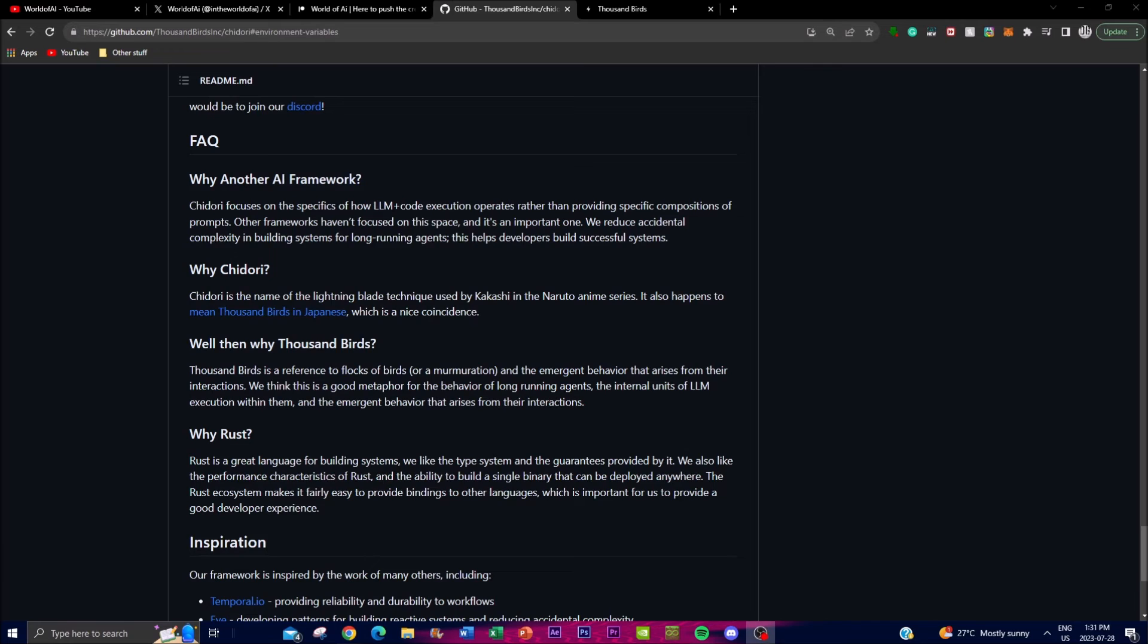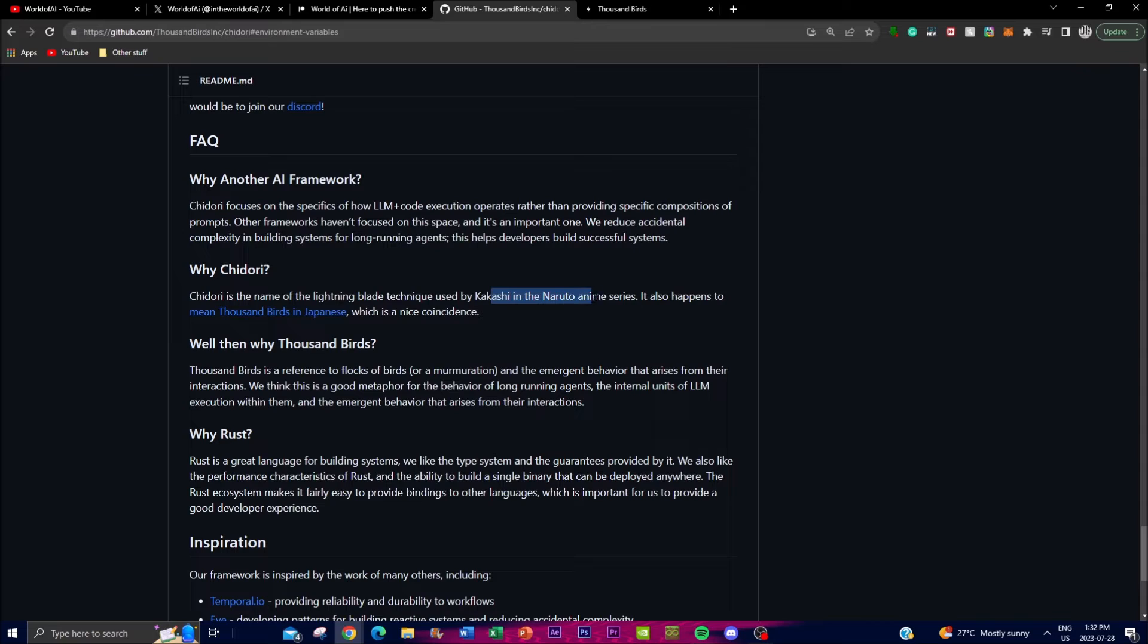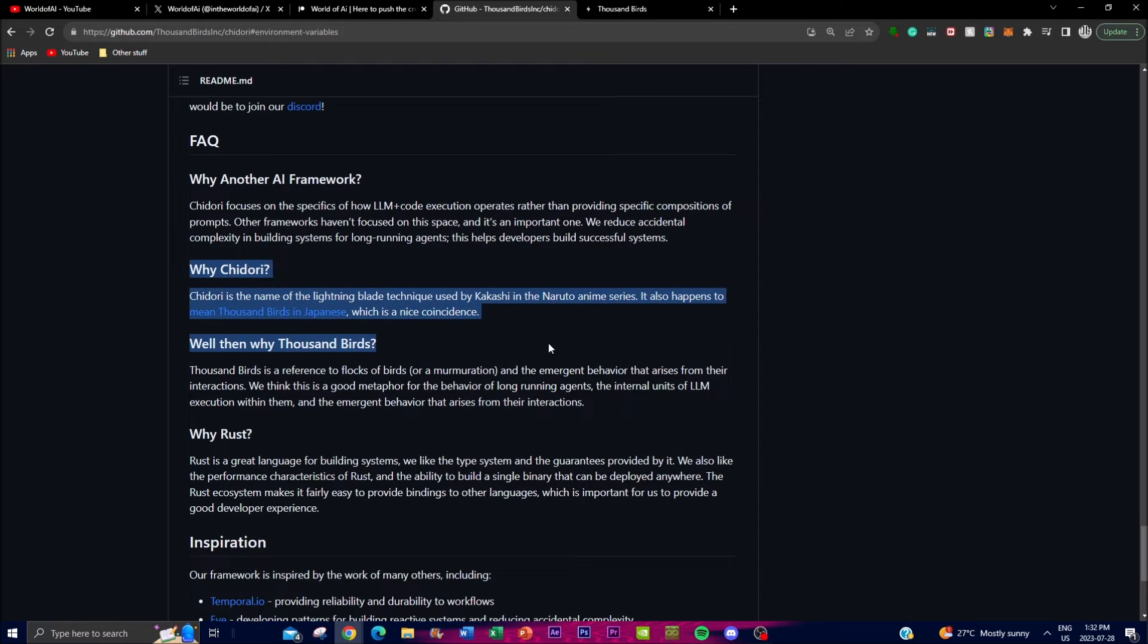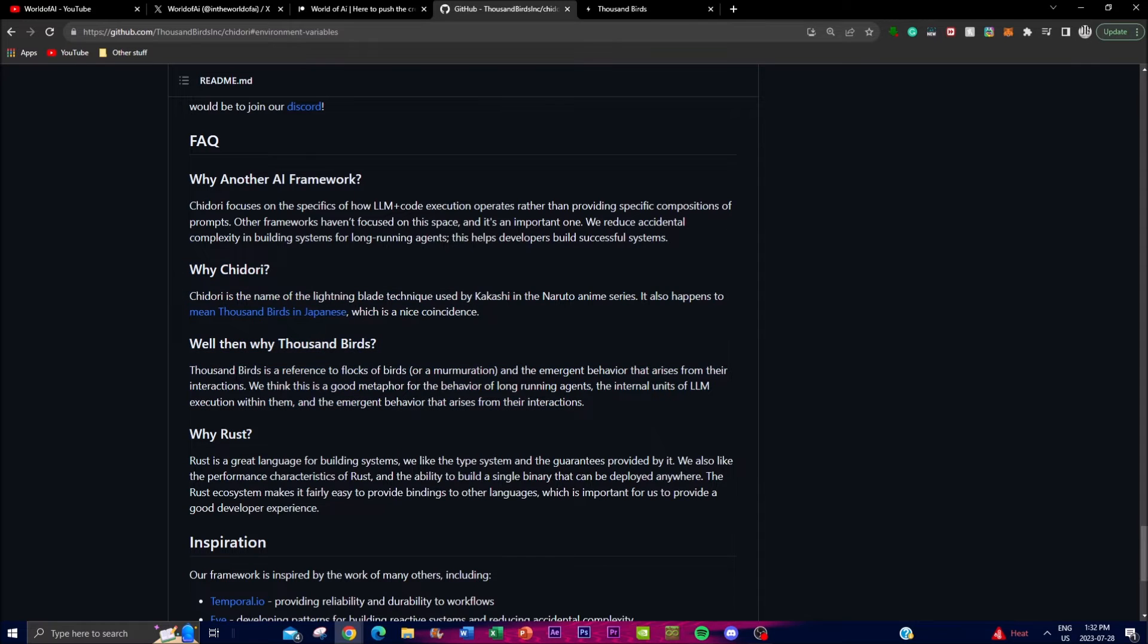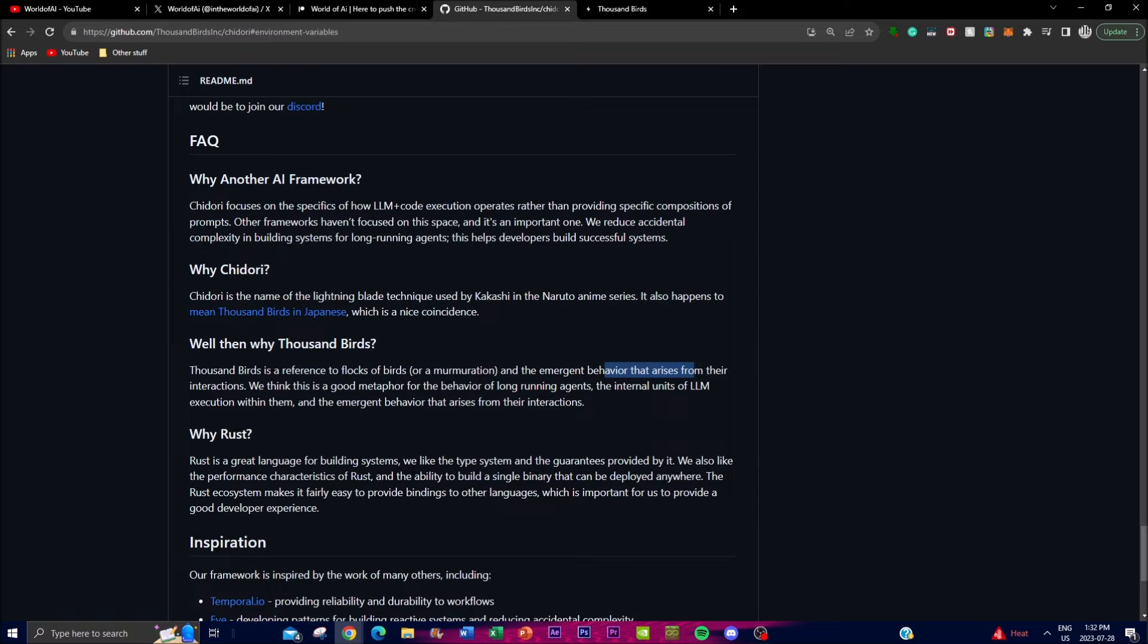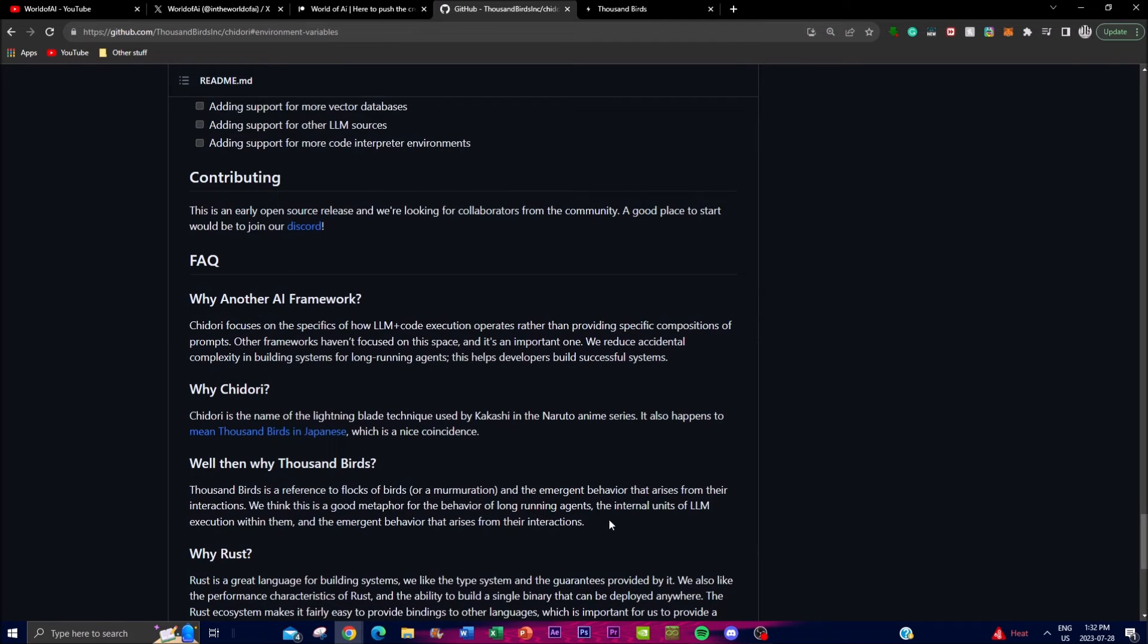For all my Naruto fans, you might be wondering where Chidori is from. The developer stated that Chidori is the name of the lightning blade technique used by Kakashi in the Naruto anime series. It also happens to mean a thousand birds in Japanese. I love it when developers do things like this because it gives you more insight into the application. The thousand birds is a reference to flocks of birds and the emergent behavior that arises from their interactions, which is a good metaphor for the behavior of long-running agents and the emergent behavior that arises from their interaction.